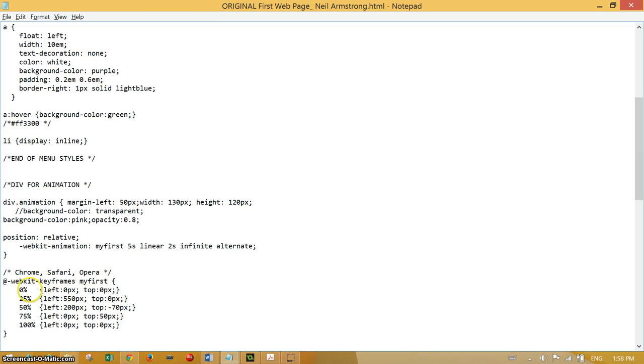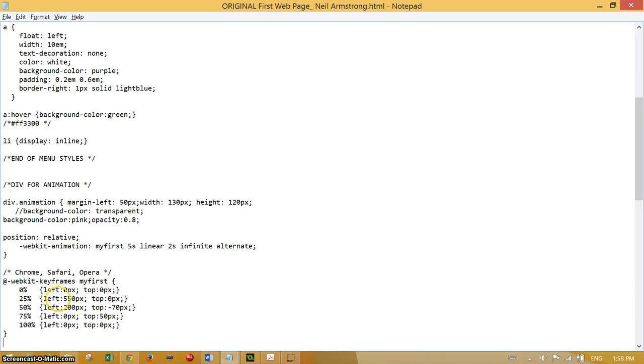At the start we are left naught pixels, top naught pixels in position. Then we move a quarter of the way into our animation, left 550 pixels from the left, still naught pixels from whatever was above us because this position is relative.